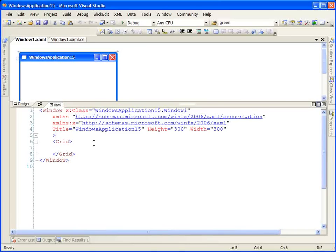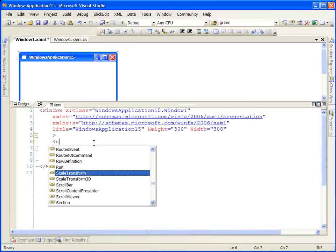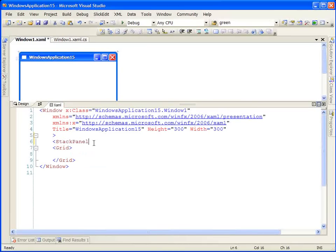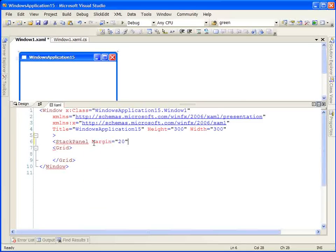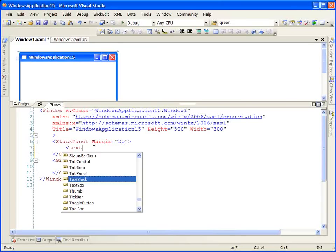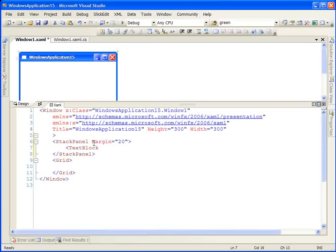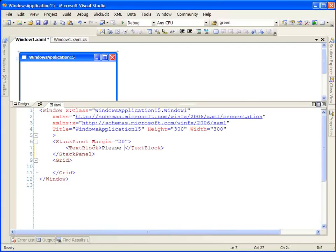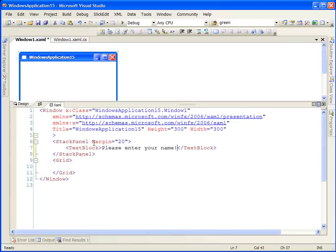Let's begin by adding some components to our window. The first component we're going to add is the stack panel. We're going to add a slight margin just to give us some spacing when we lay out the form. In our stack panel, we're going to have a text block, and the text block is going to have some simple directions: Please enter your name.